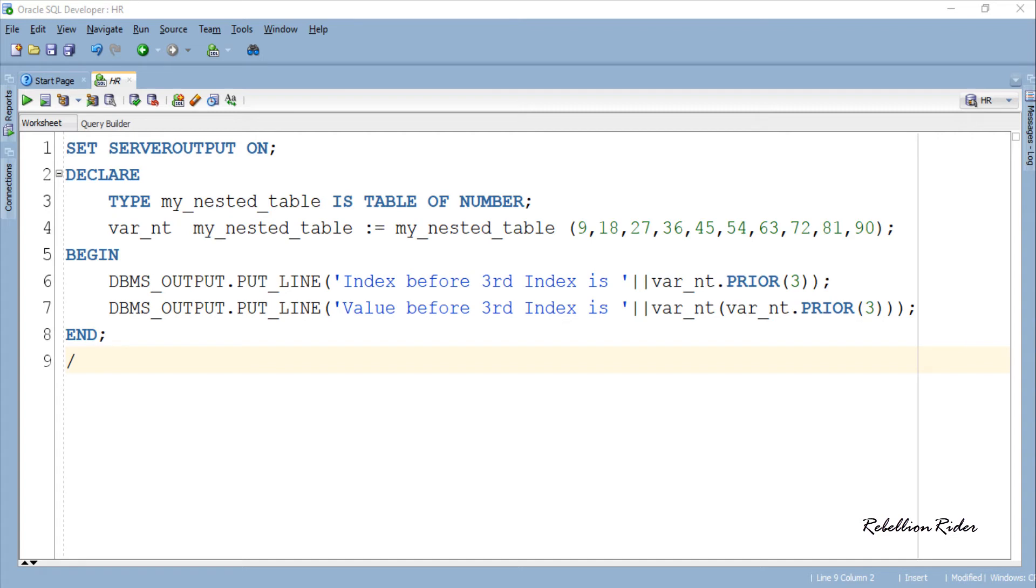But if we supply this whole function call as the parameter to the collection object, then we can easily get our desired result which is the value stored in the prior index. That's exactly what we did in the next statement.